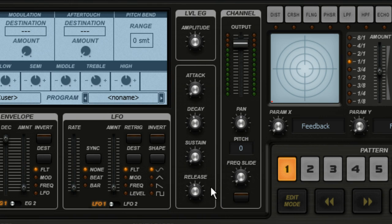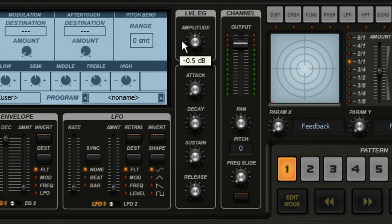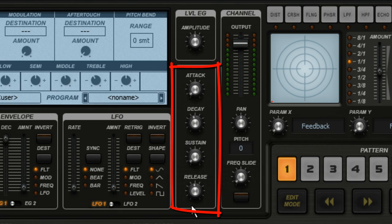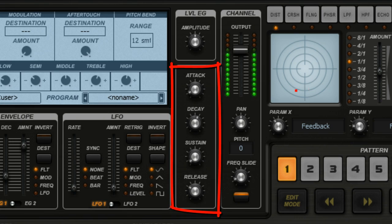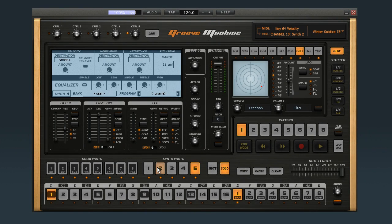The most obvious thing to control with an envelope is volume or amplitude. Groove Machine has a dedicated amplitude envelope right here. And just like the filter controls, every part gets its own amplitude envelope. So if you want synth part 2 to fade in, bring it into focus by clicking on it, then increase its attack time.